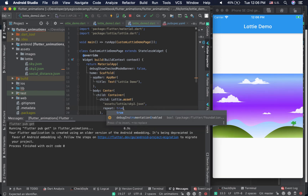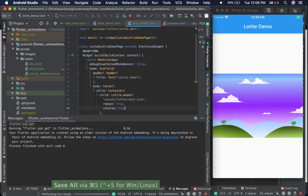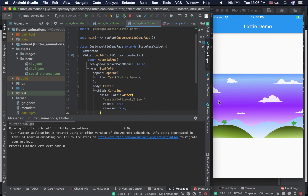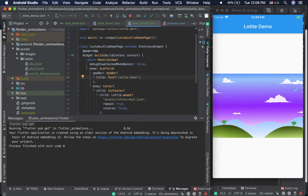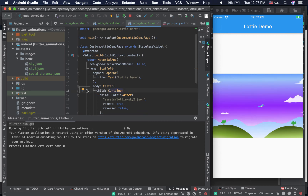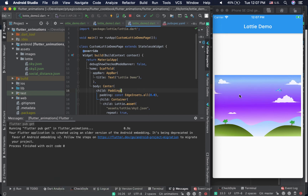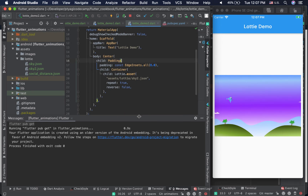I'll set repeat back to true since that's the default behavior. Another property is 'reverse' — whatever direction the animation is going, reverse will flip it. Our bird was flying forward; with reverse enabled it goes back and back. We don't need reverse here, so we set it to false. You can also add a little padding to prevent the animation from going edge to edge, giving it a nicer appeal.